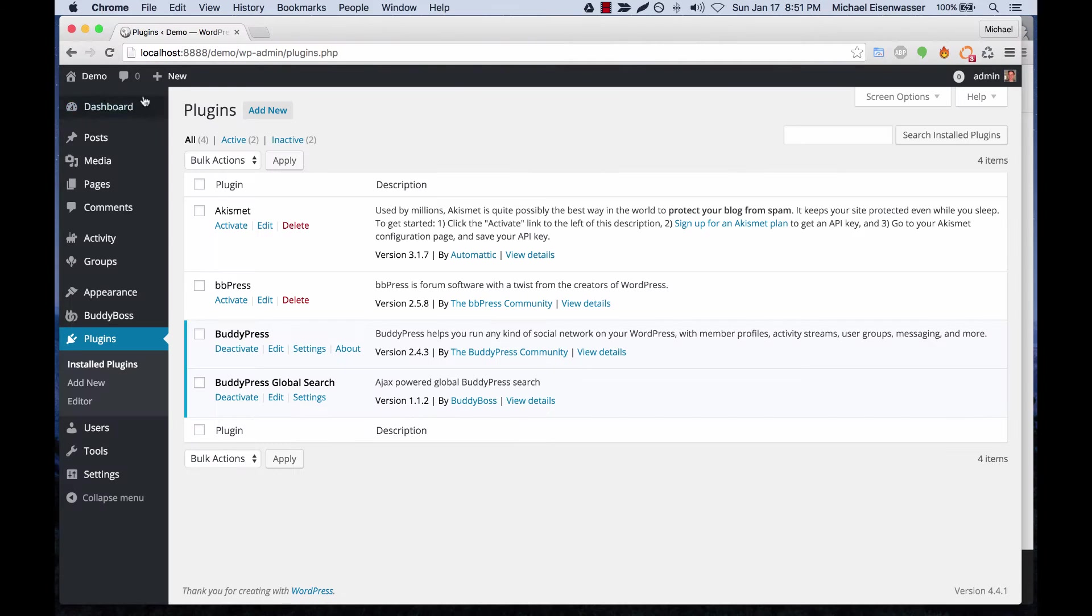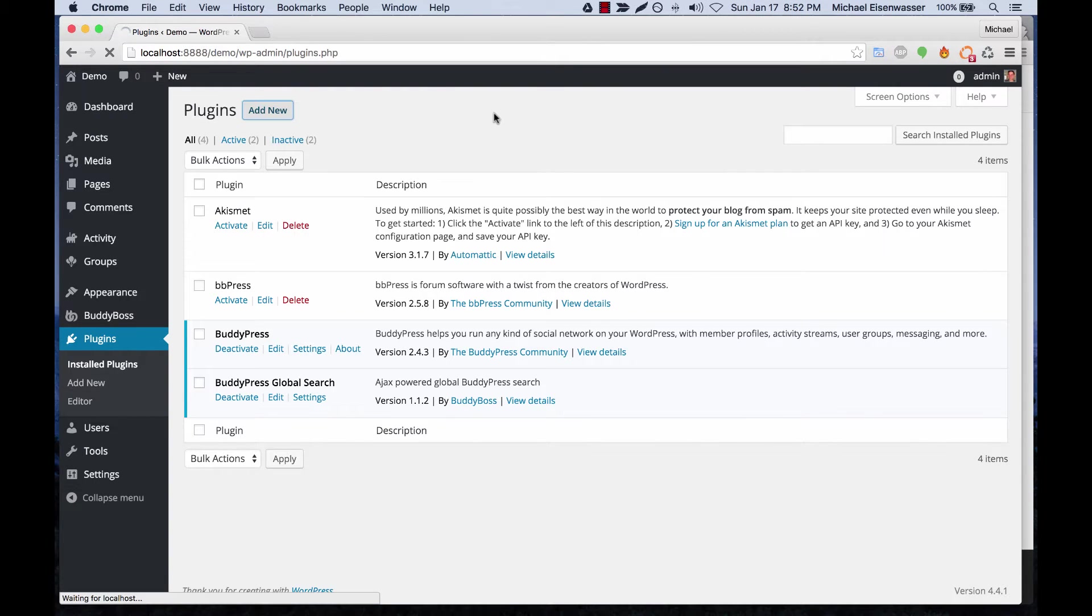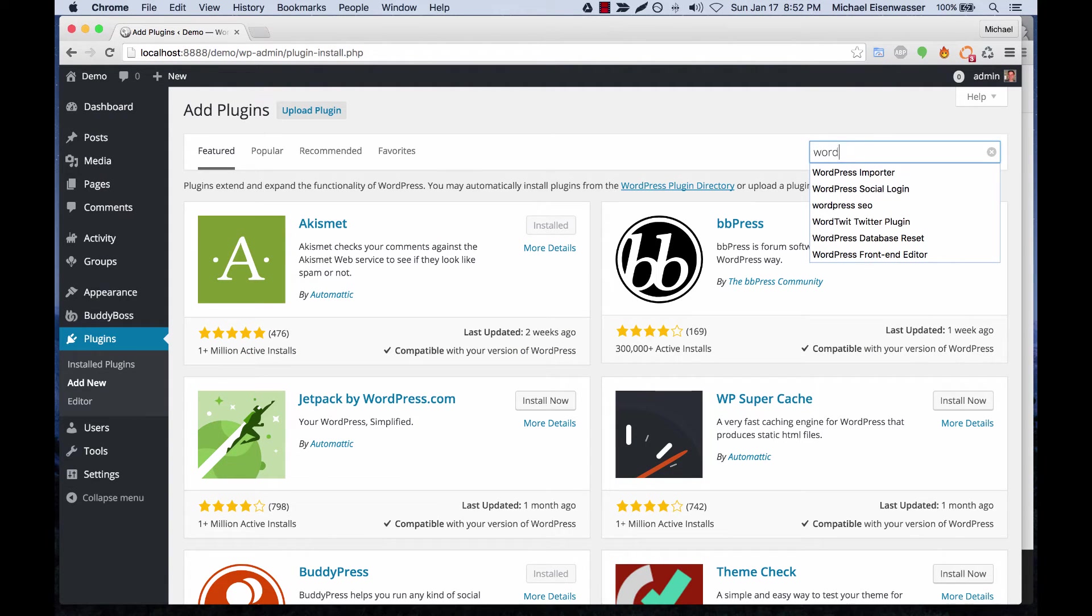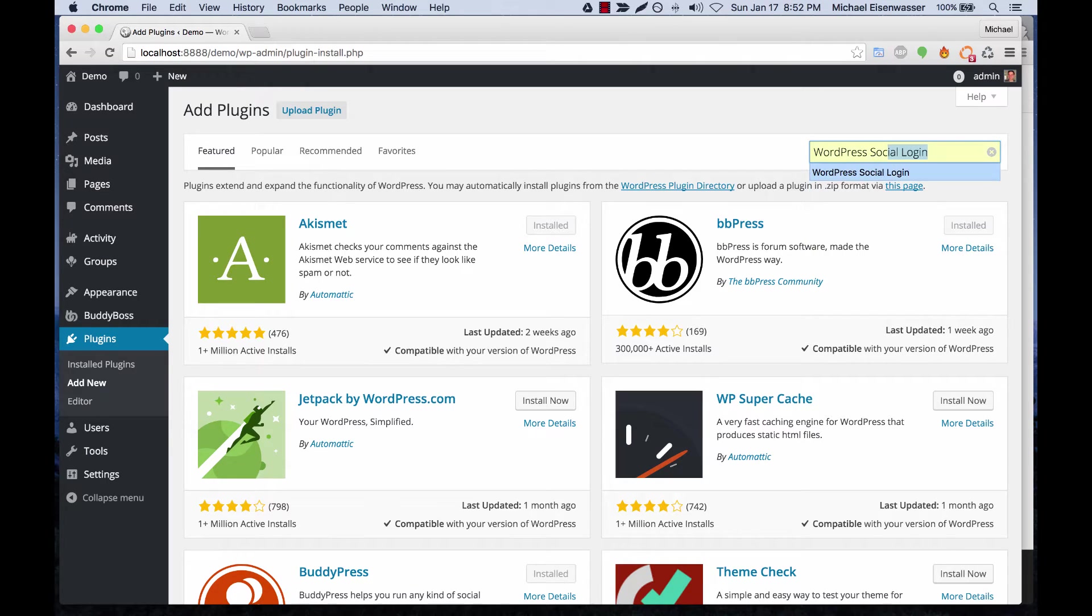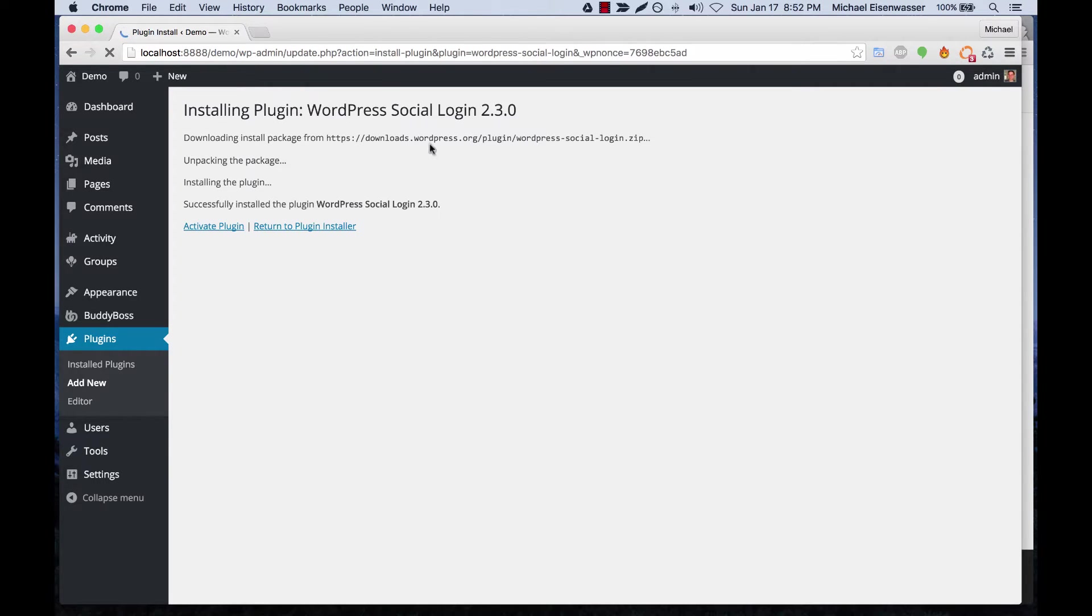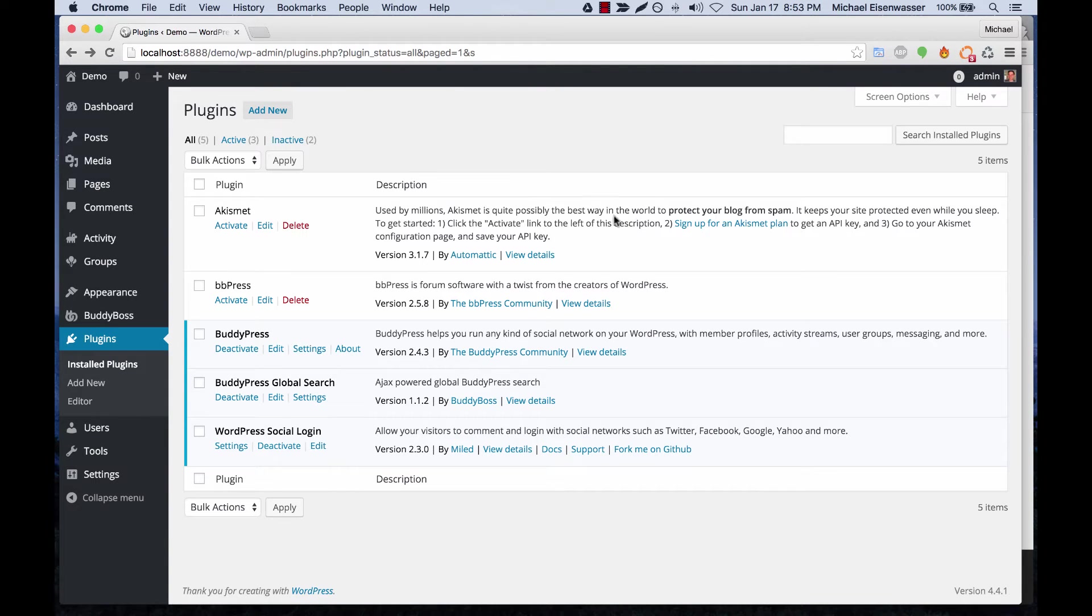Let's go over to our plugins menu and click add new. We're going to search for WordPress Social Login, install now, activate, and then we can click settings.